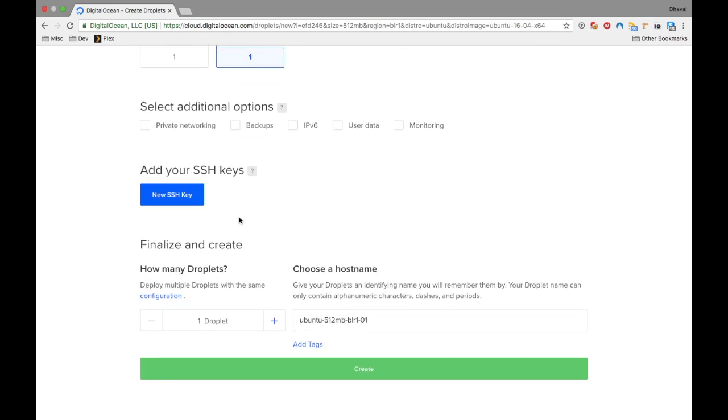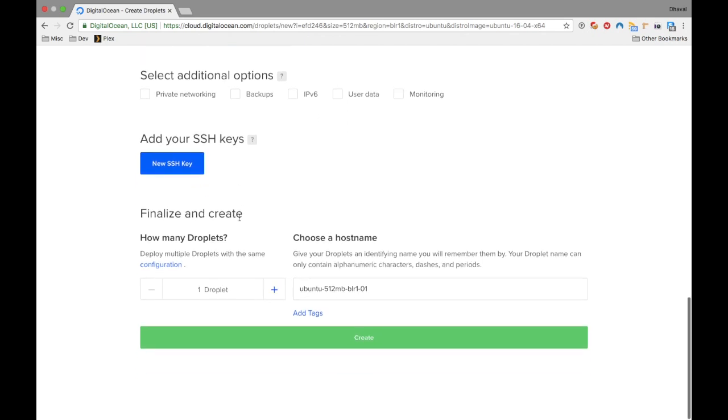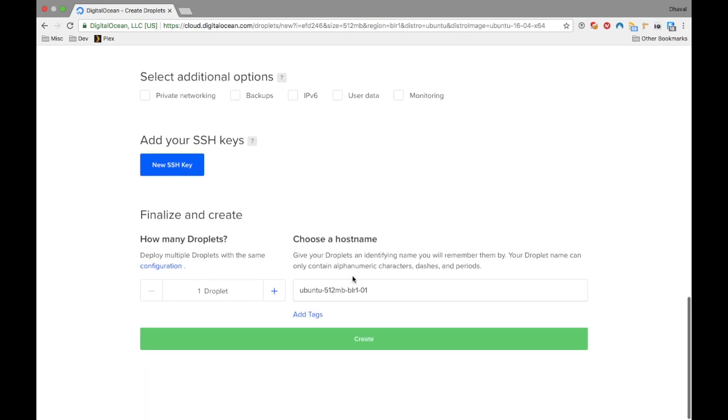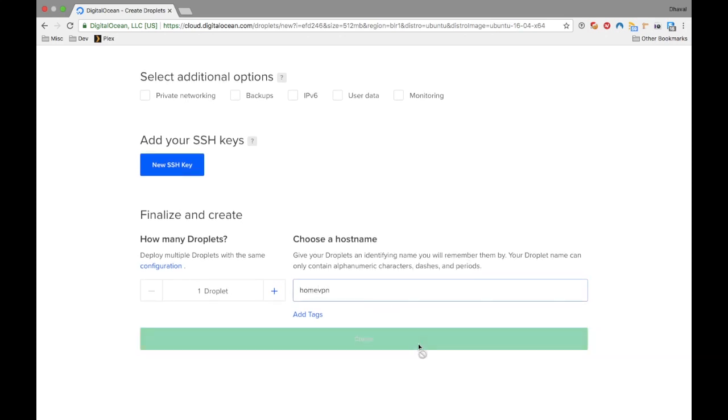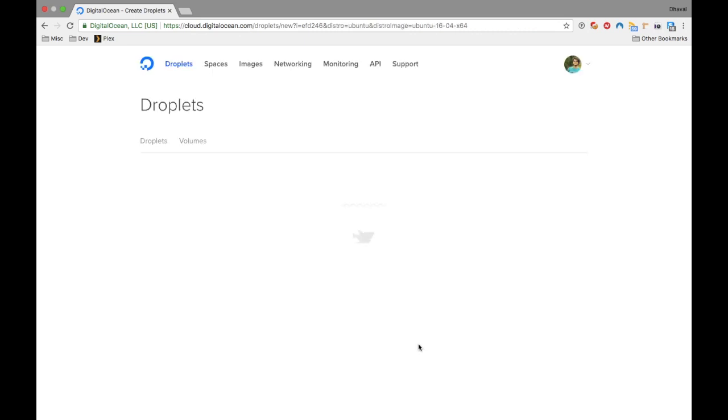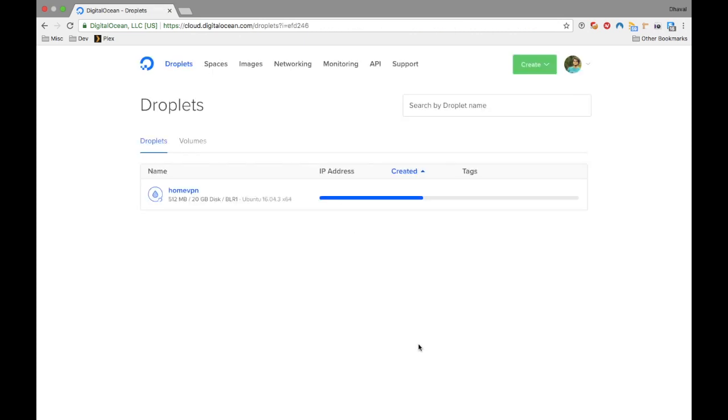Now if you are not planning to use this server other than VPN, don't create SSH keys. And if you want to learn more about SSH and SSH keys, let me know in the comment section below and I'll create a separate video for it. Give VPS a name. I'll go for home VPN and hit create. This will take some time to get created and it will then assign an IP address from DigitalOcean.